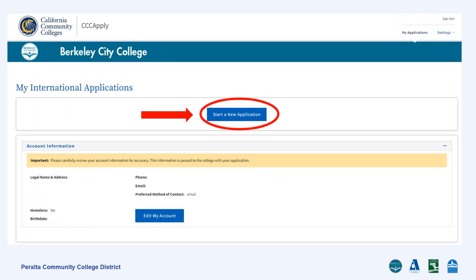Now that you have completed Step 1, Create Your OpenCCC Account, the next step is to submit your OpenCCC application by selecting Start a New Application for the college you chose. In this example, you would be starting a new application for Berkeley City College. We will go over that in the next video.